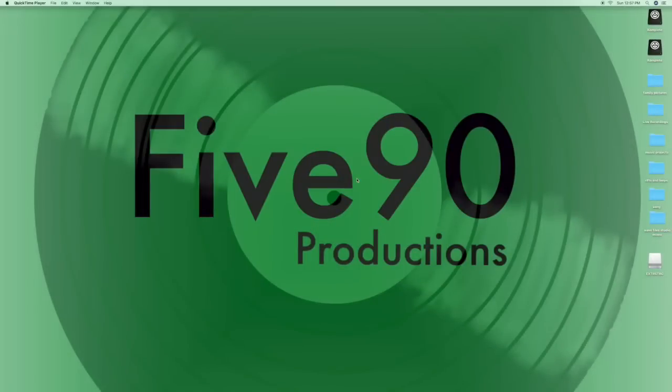590 Productions coming to you today. I'm going to show you how to reverse and inverse MIDI notes in Ableton Live 9.